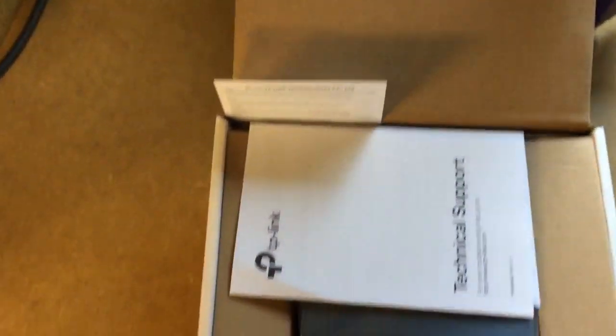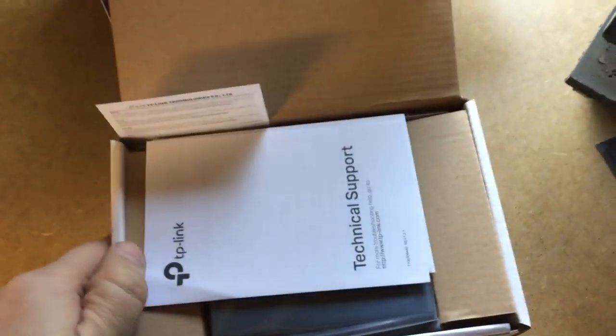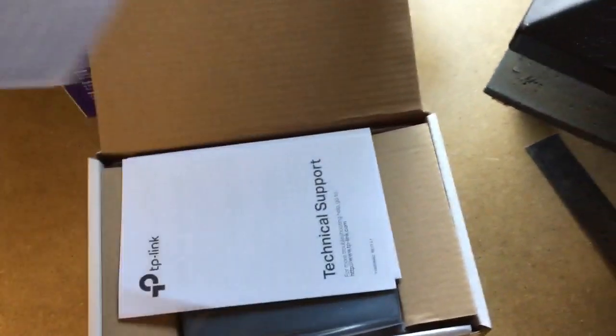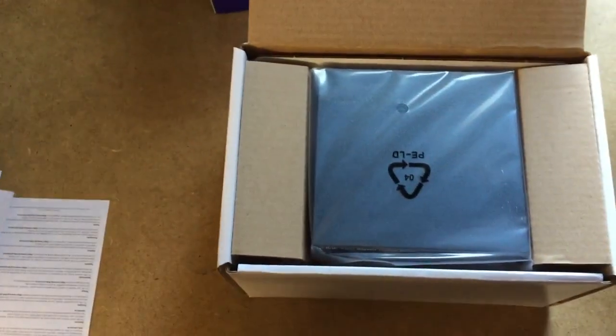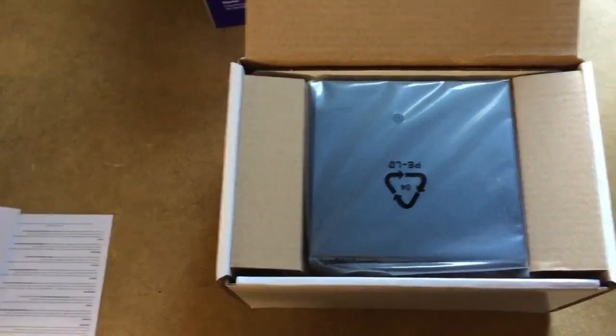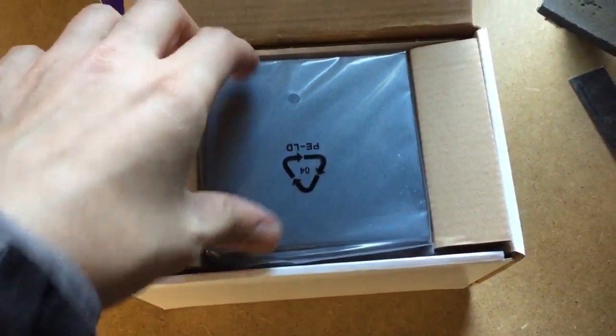Now I have used TP-Link stuff for years and one thing I will say about it is it is affordable and very reliable. I've never had a problem with TP-Link and I've got wireless access points.